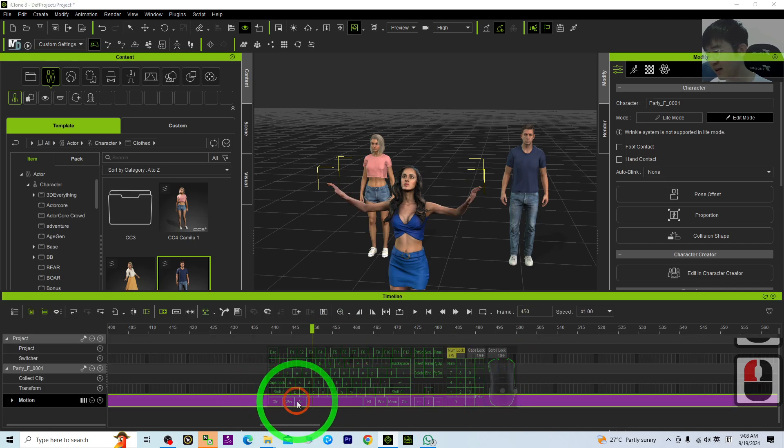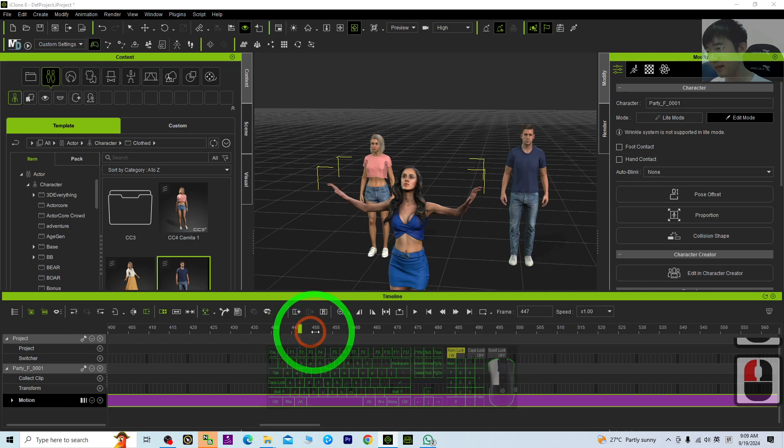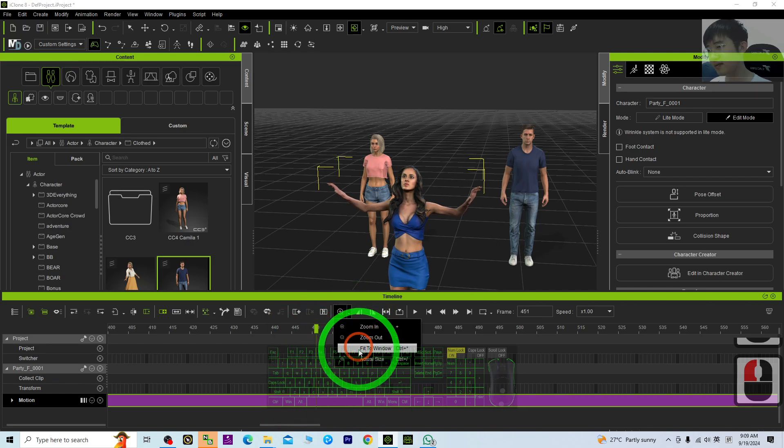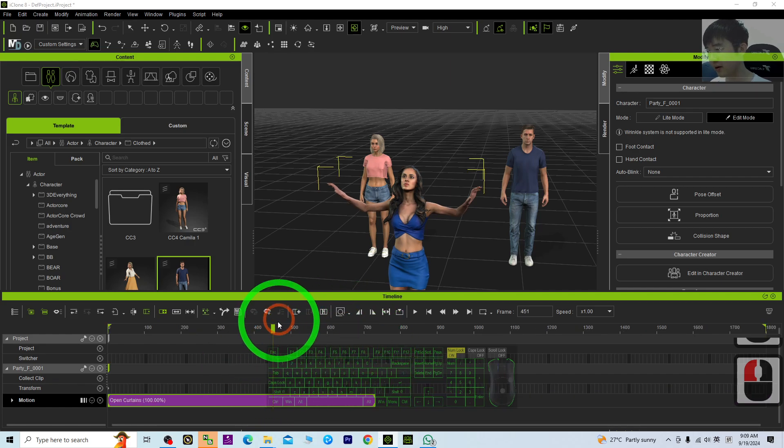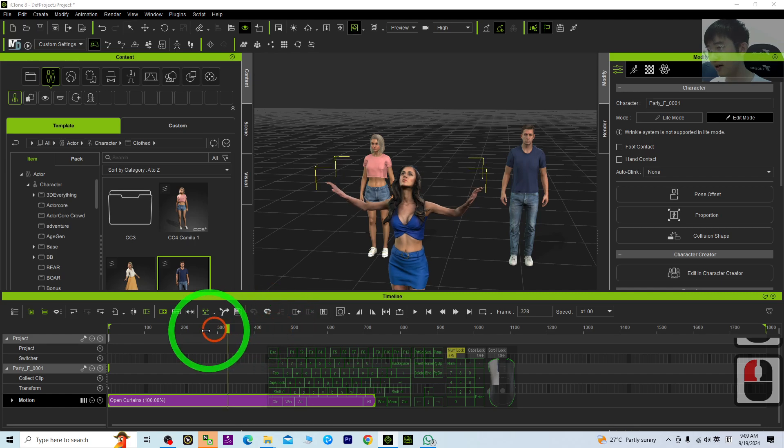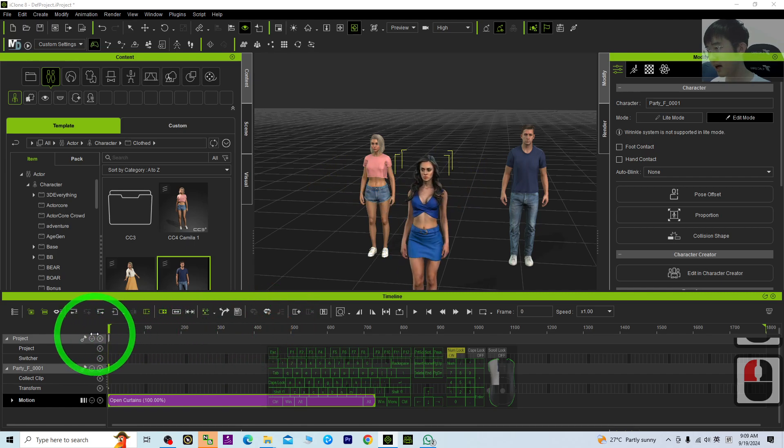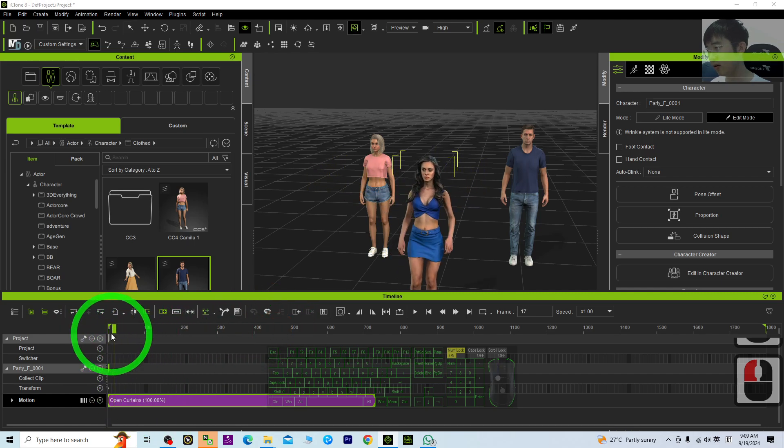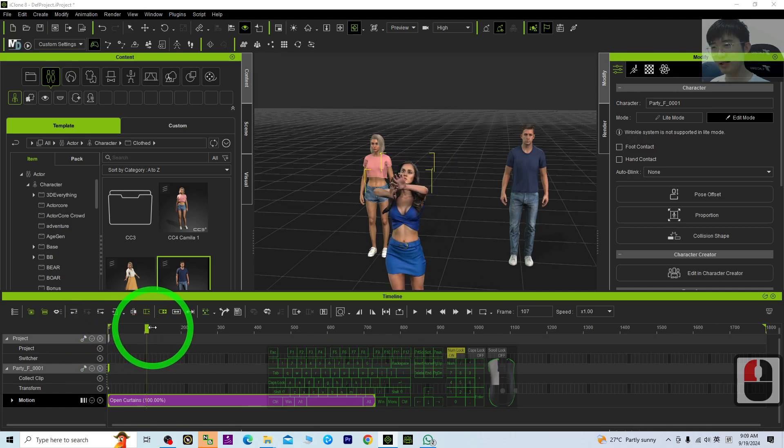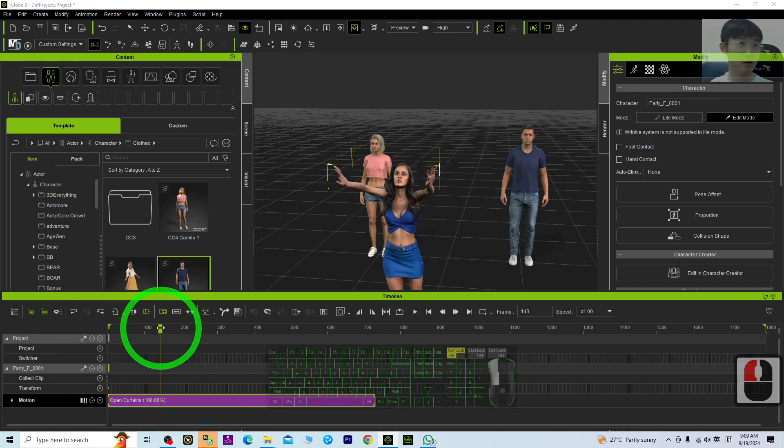Now you can see this is the motion clip itself. I click here, just go to the fit window. Now you can see this is exactly the whole motion clip. Actually, you can just split it.